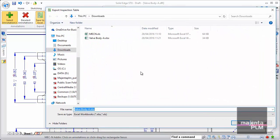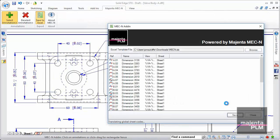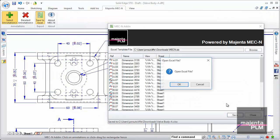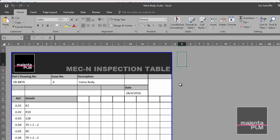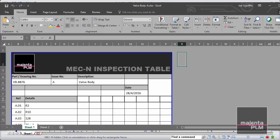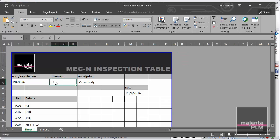The template can be completely customized for your company standards. Here we can see that we've automatically retrieved attribute information from the Solid Edge model, such as drawing number, revision and title. All Solid Edge model properties are supported.